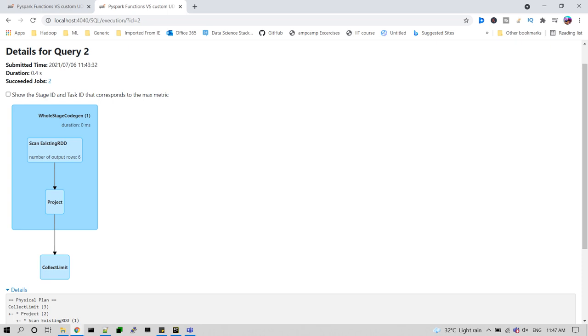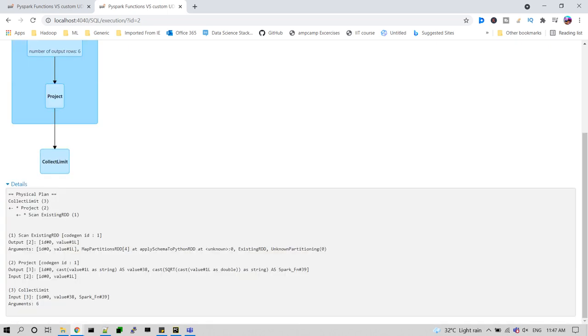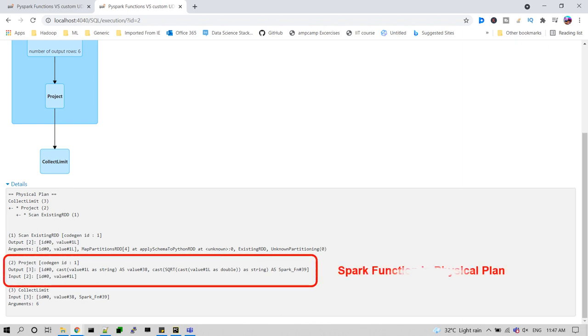But for Spark's own UDF, if you use that, no additional task will be generated and everything will be handled by whole stage code gen, the backend of Tungsten and Catalyst optimizations. Let me see this action two, Spark's own function physical plan. Here also the Spark function will be internally handled by whole code generation.